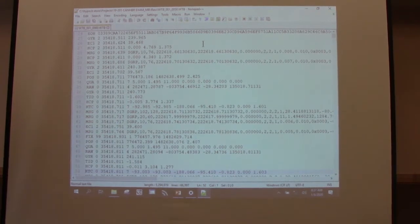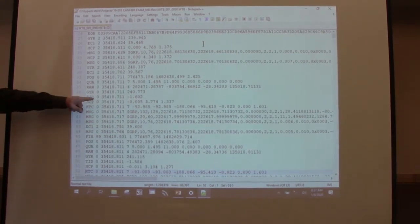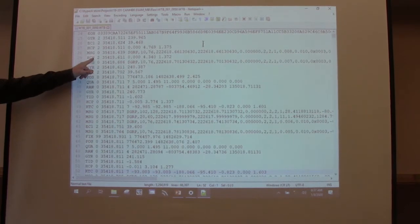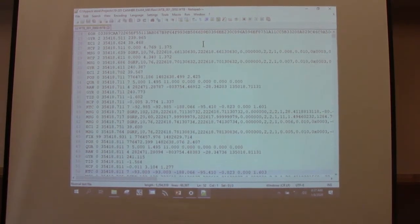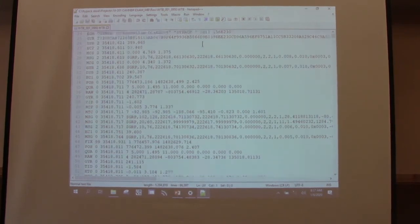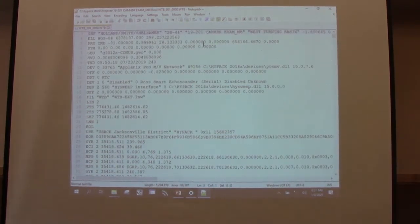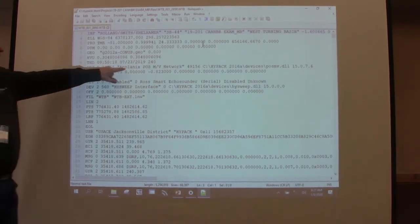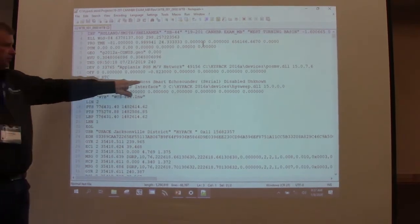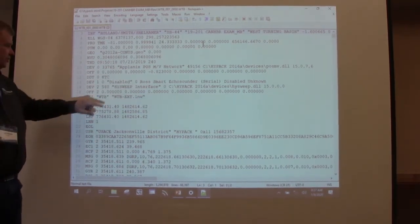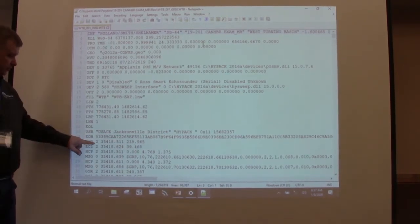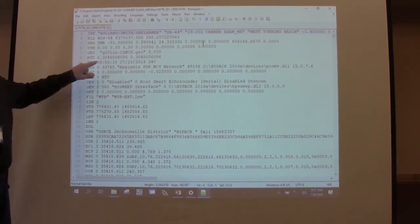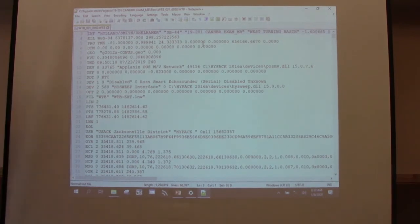There's one other key point: this first number in each record tells you which sensor that message came from. If we go back to the top, device 0 was your Planix, device 1 was disabled, and device 2 was a high sweep interface. So if you see a 2, it came from the high sweep interface; if you see a 0, it came from your Planix. That's how we decode which source the messages came from.